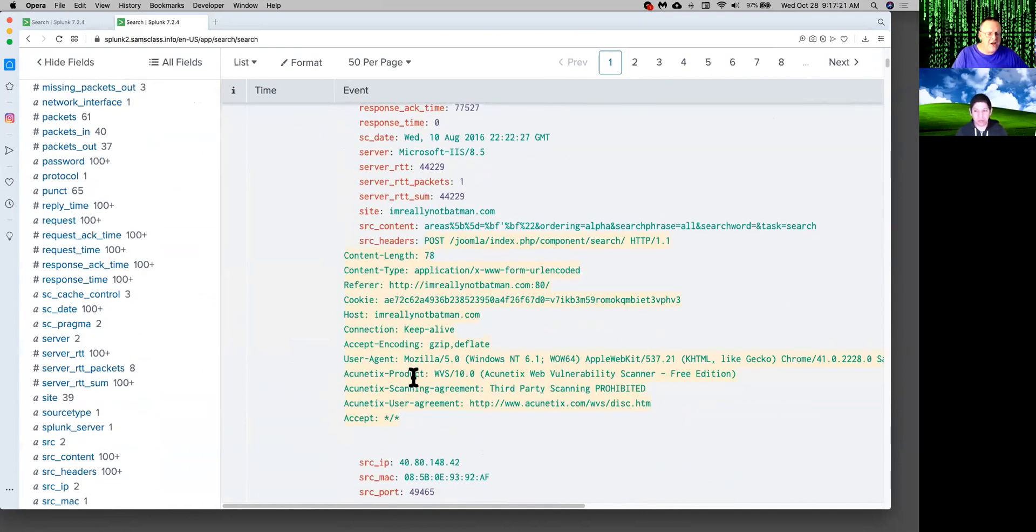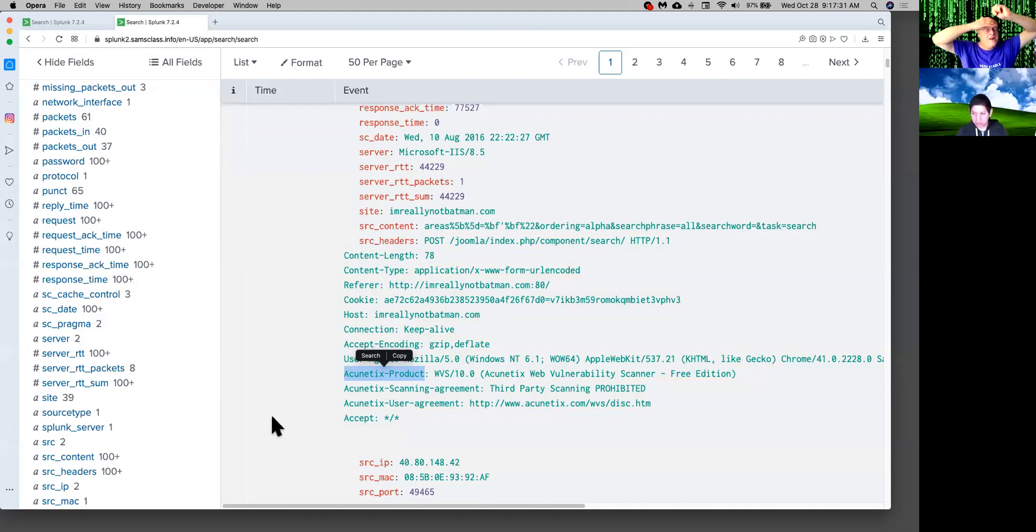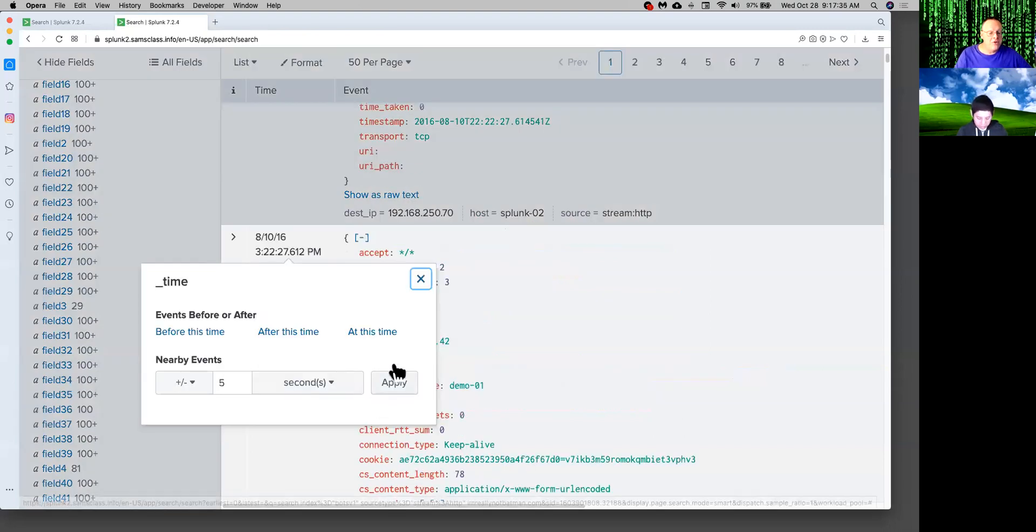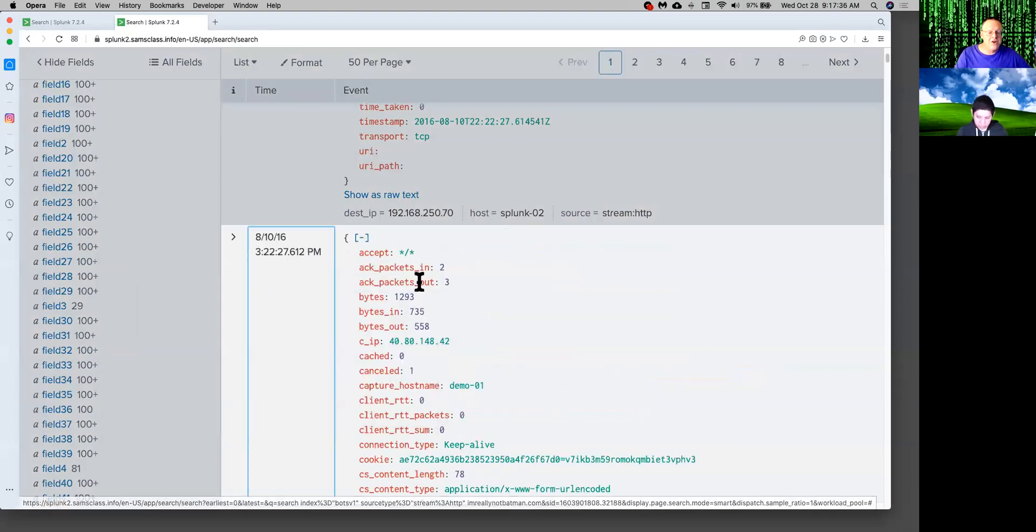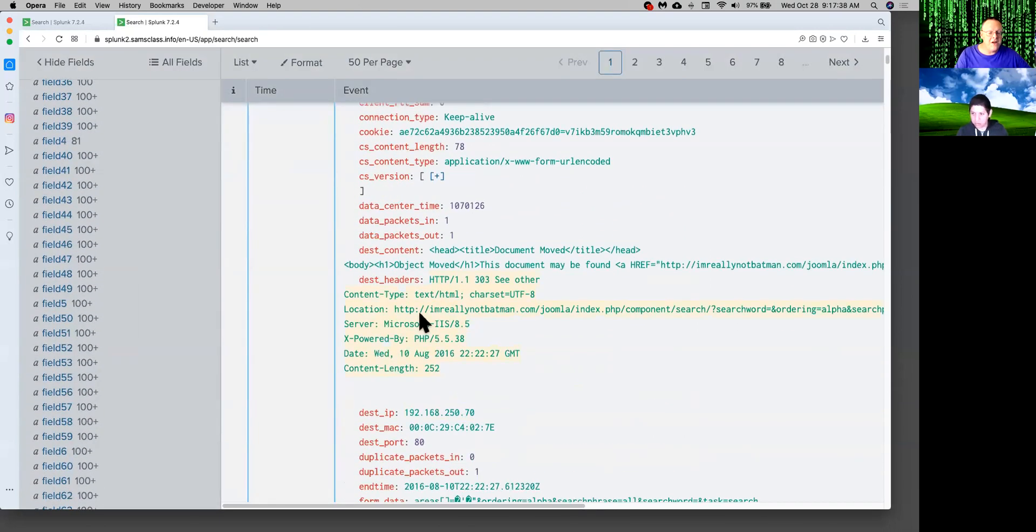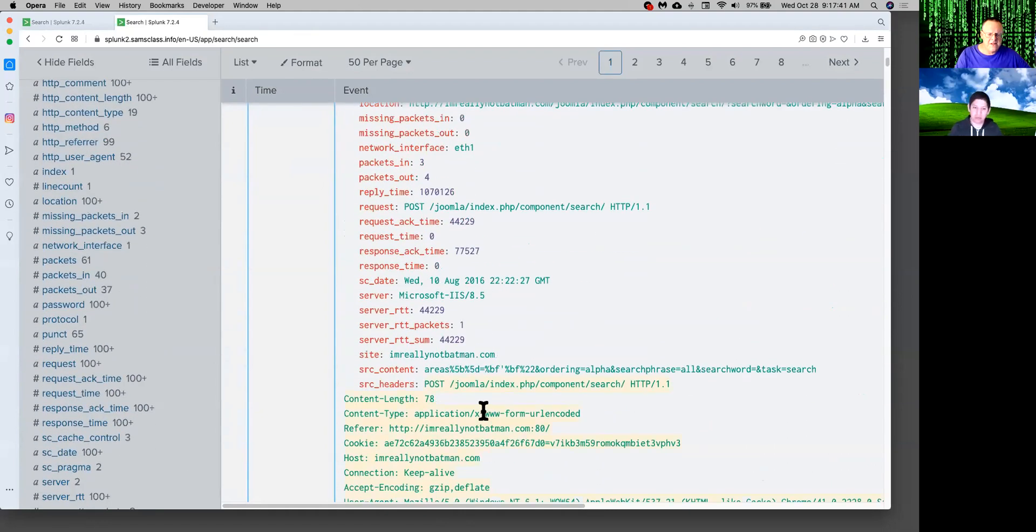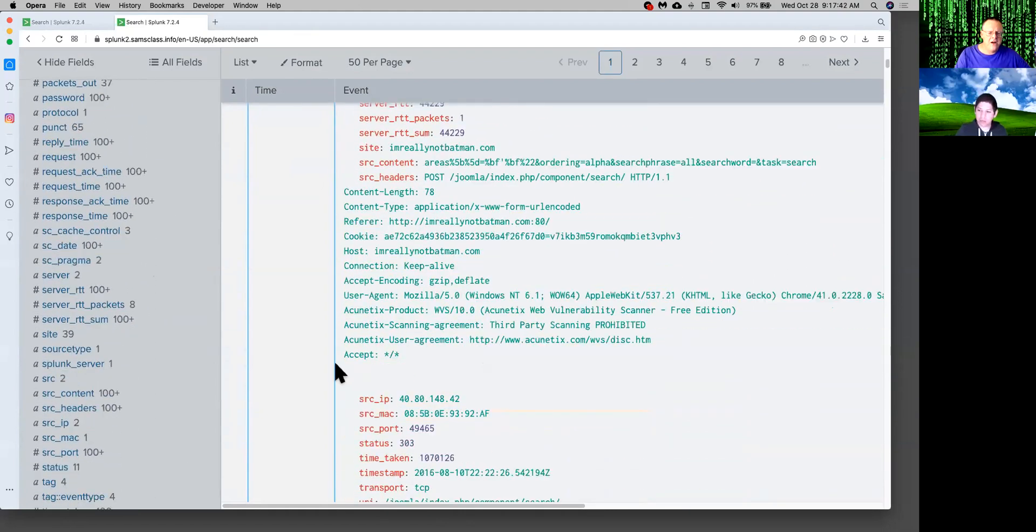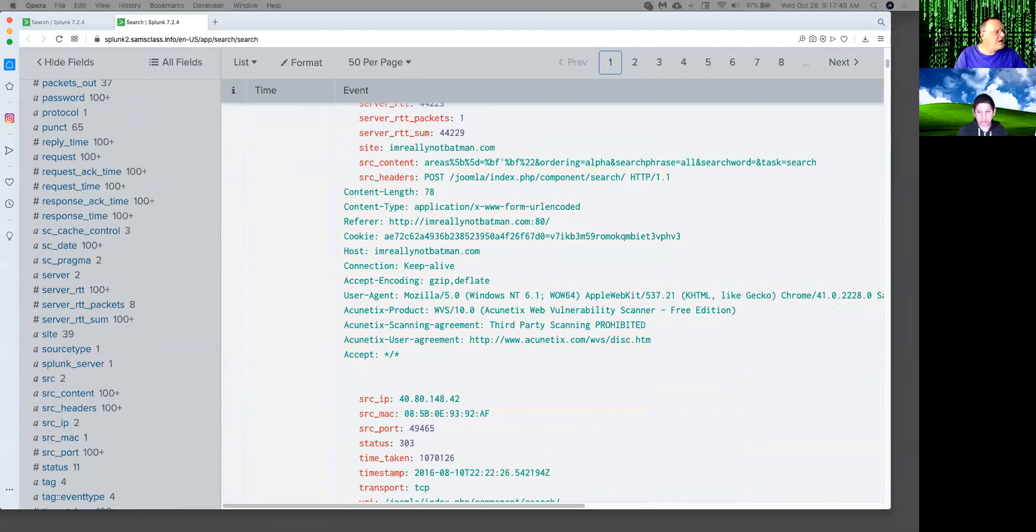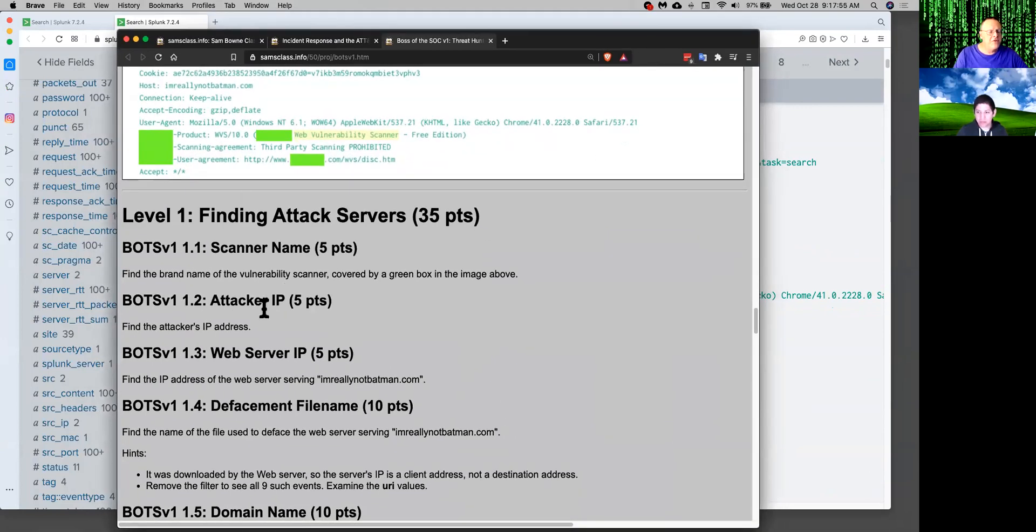This is a vulnerability scanner. And these guys apparently got a copy of a commercial vulnerability scanner called Acunetix and they didn't modify it. And commercial vulnerability scanners do not want to be used for crime. So by default, they label all the requests. So it's easy for people to tell that they're being scanned. So there we are. So anyway, this one packet answers several of the questions in the capture the flag contest.